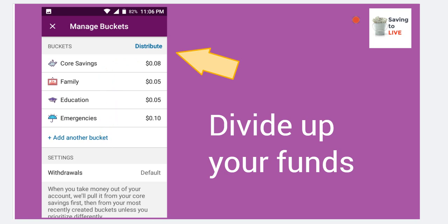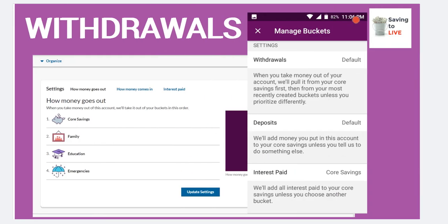Next, we're going to talk about withdrawals. When it comes to your core savings account, which is your regular savings account, you put money inside savings mostly for emergencies, but things happen in life. So how will this affect you if you need to pull some money because your car broke down, you got a parking ticket, a flat tire, your water heater went out, or your window broke in your house? How is that going to work?